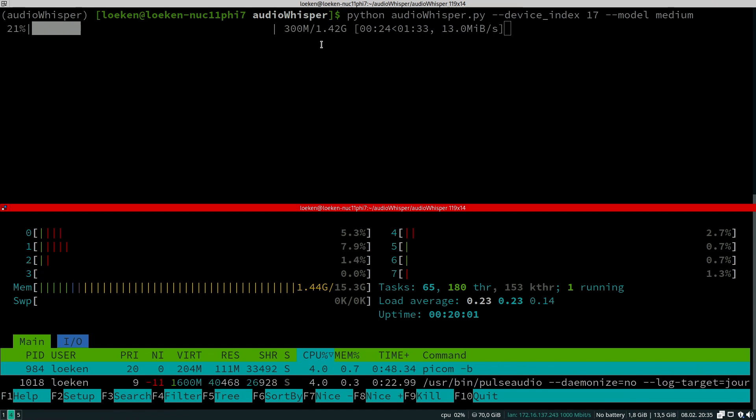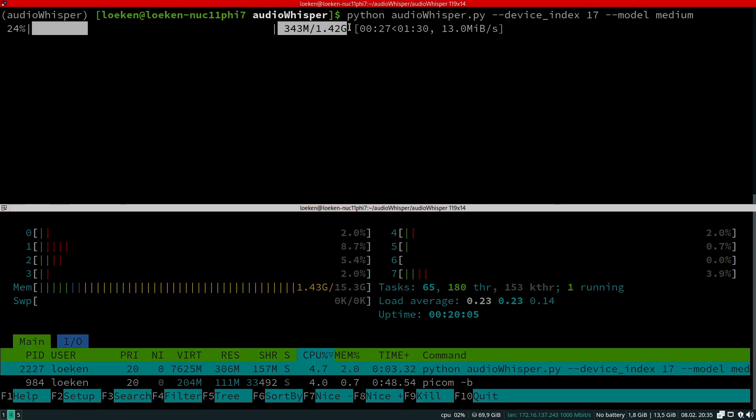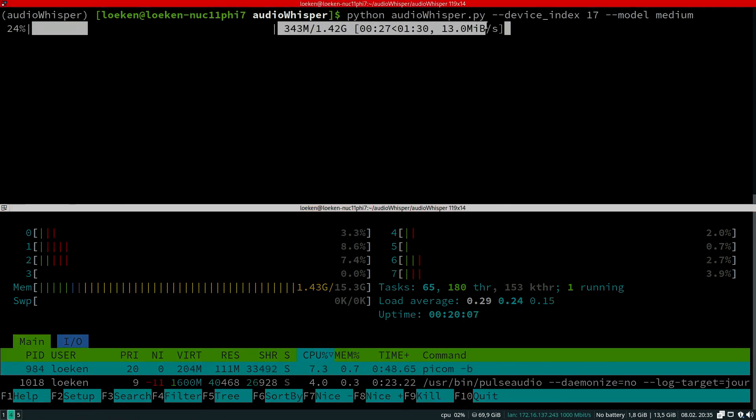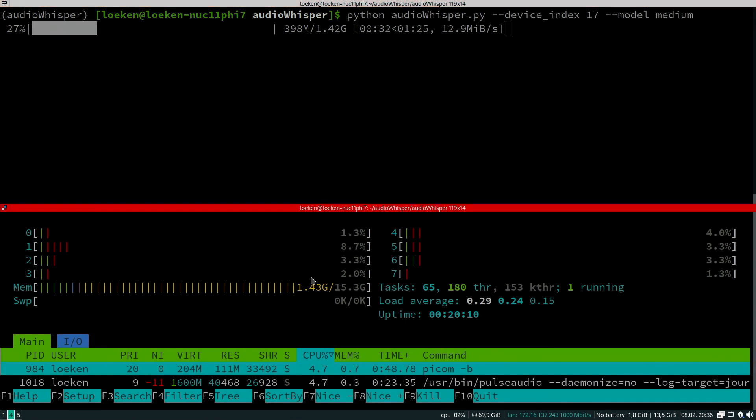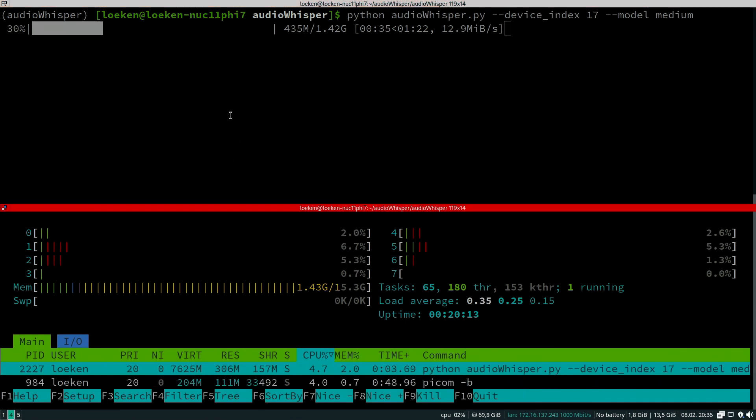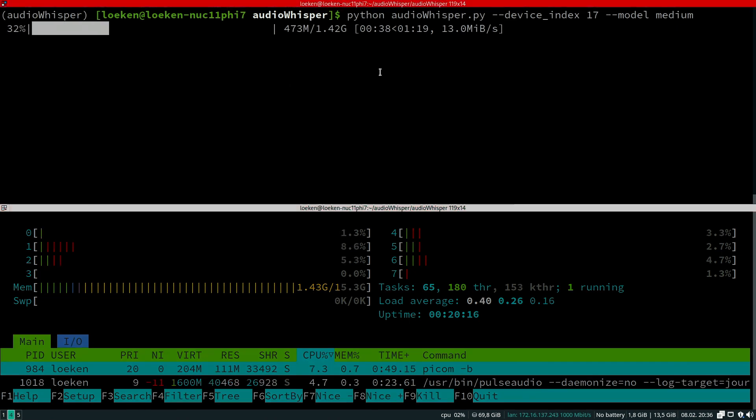If I use the large model, I get an out of memory crash, but the medium model seems to work. It just takes a little bit longer to download and install.